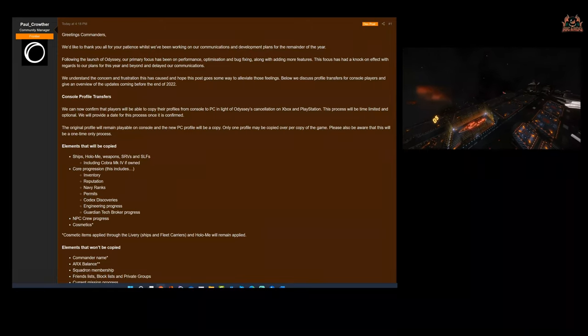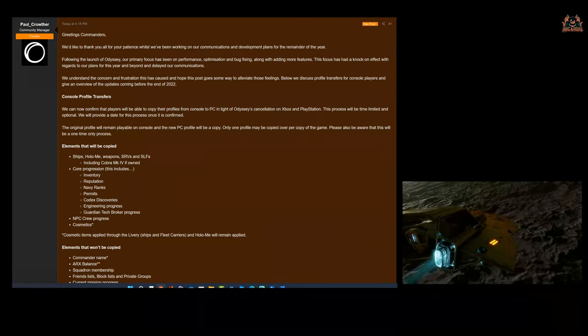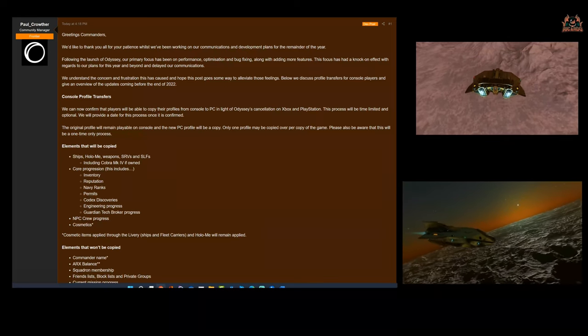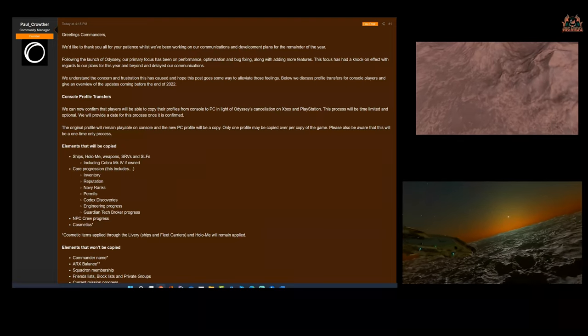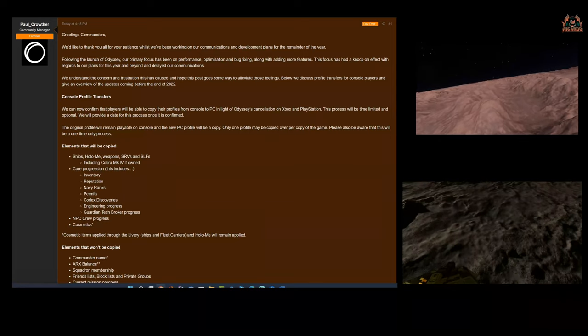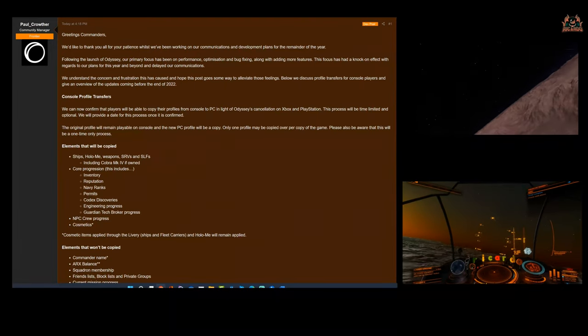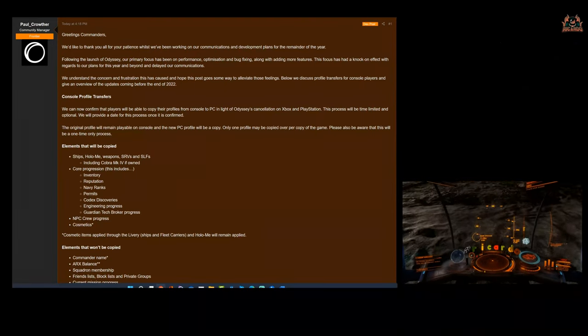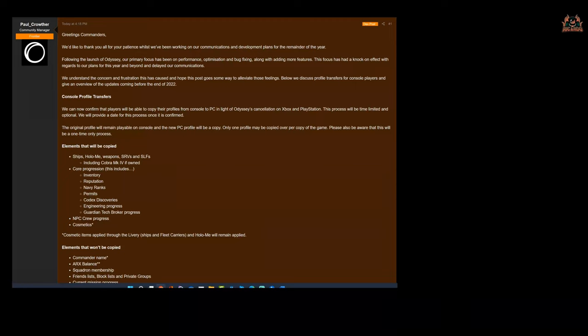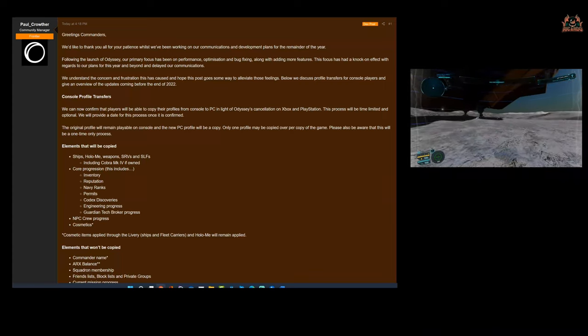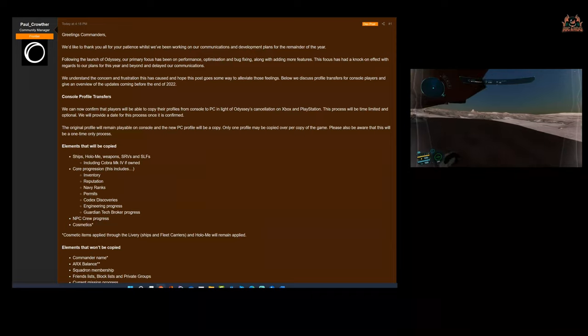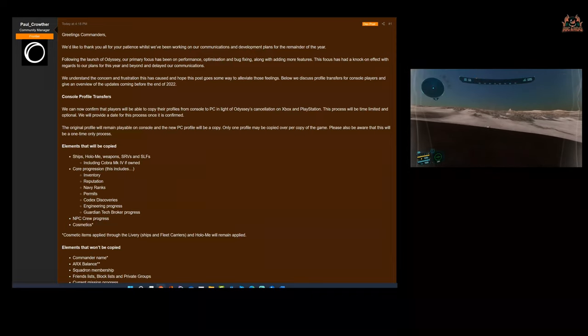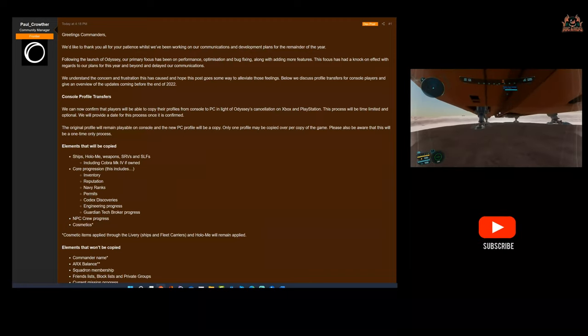Elements that they're going to copy: ships, the Holo-Me which is how you represent yourself in the game, weapons, SRVs and SLFs—the fighters, including the Cobra Mark IV if owned. What about the Viper Mark IV? The Cobra Mark IV was for people who had backed it and was given as a gift. Core progression in the core game includes your inventory—what you got in your fleet carrier and all that stuff, all your weapons, your modules, your ships. Your reputation will be copied over, good or bad, your permits, your Codex discoveries, engineering progress, Guardian tech broker progress, NPC crew progress, and cosmetics.